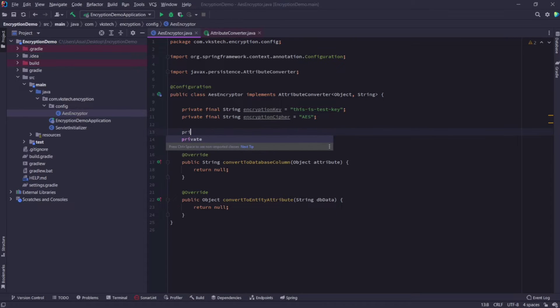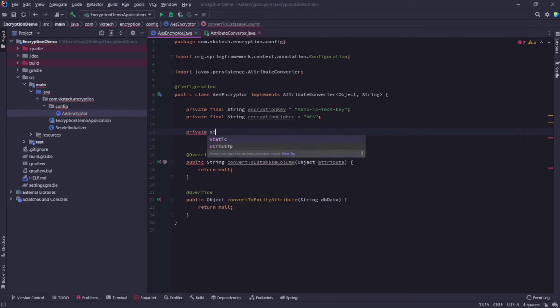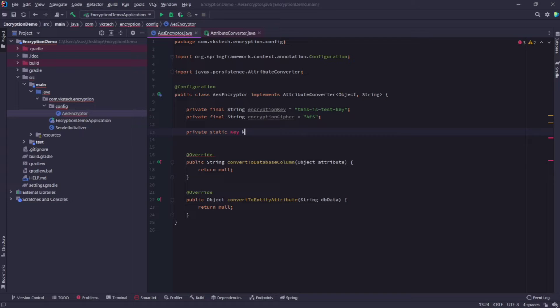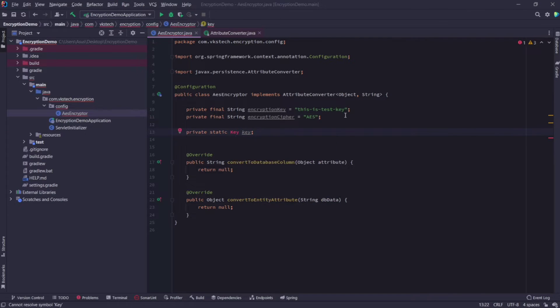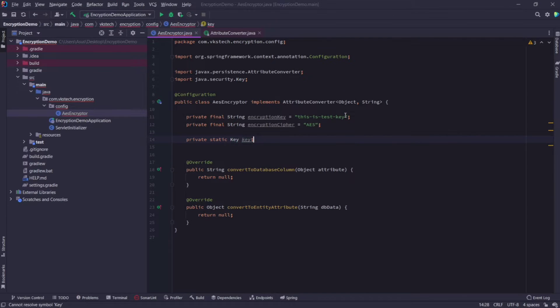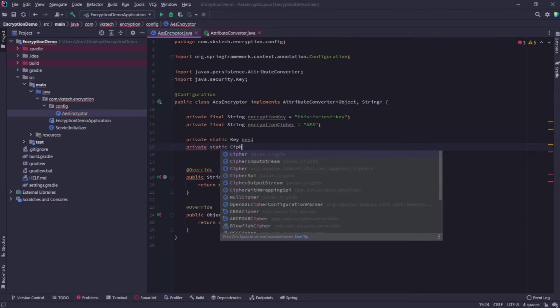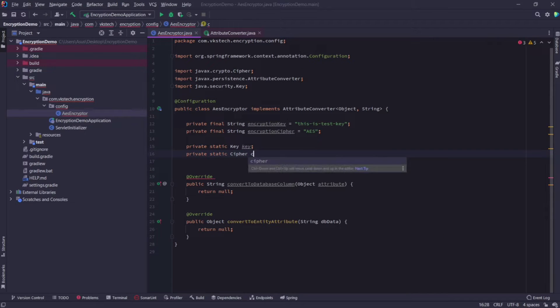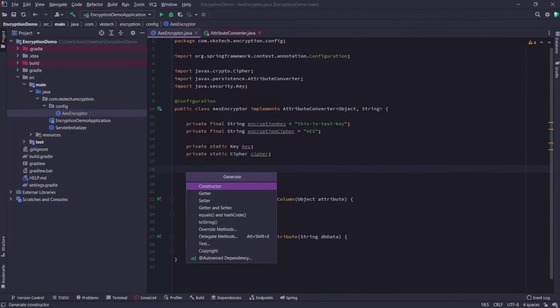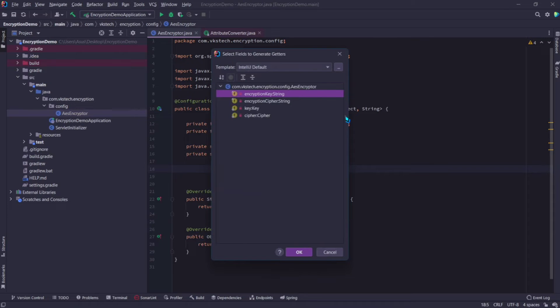Now here I need two more objects. First one is key object which will use our encryption key string. And second one is cipher object which will use our encryption cipher string. Now let's initialize these two objects. For this I will create getters for them.